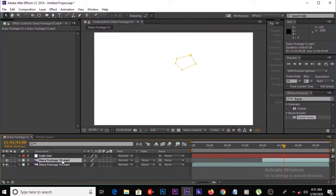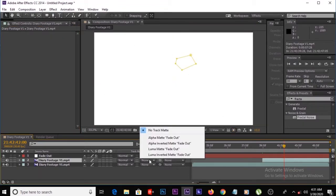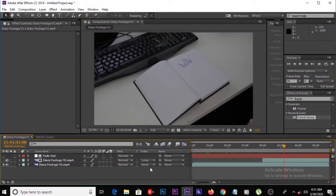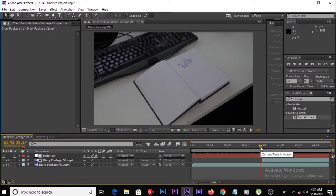Then go to the second layer and change the track matte to Luma Matte 'fade out'. If you don't have this option, simply press F4 on the keyboard. Then make this layer visible, and let's look at the animation.